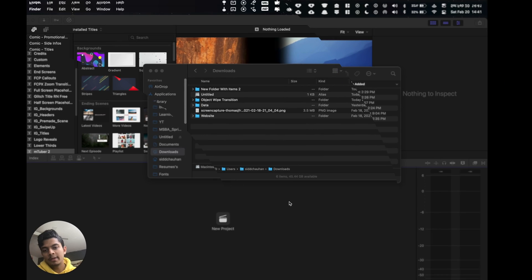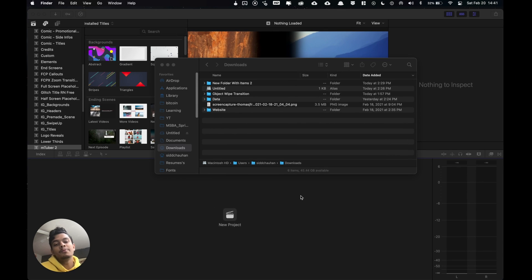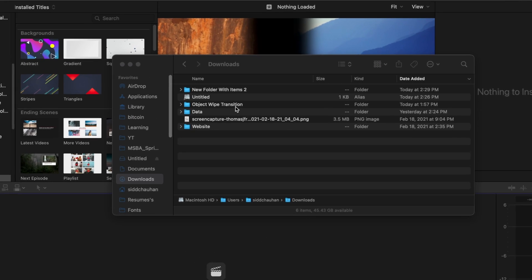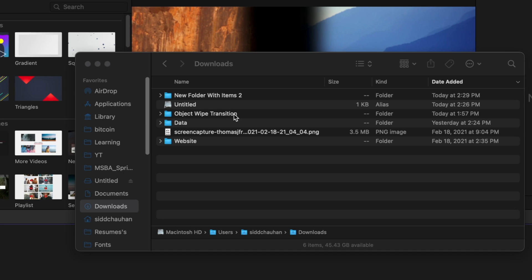Now that we're in Final Cut Pro and we have finder open let's say we want to install this transition. These same steps would work for effects, titles, and generators.